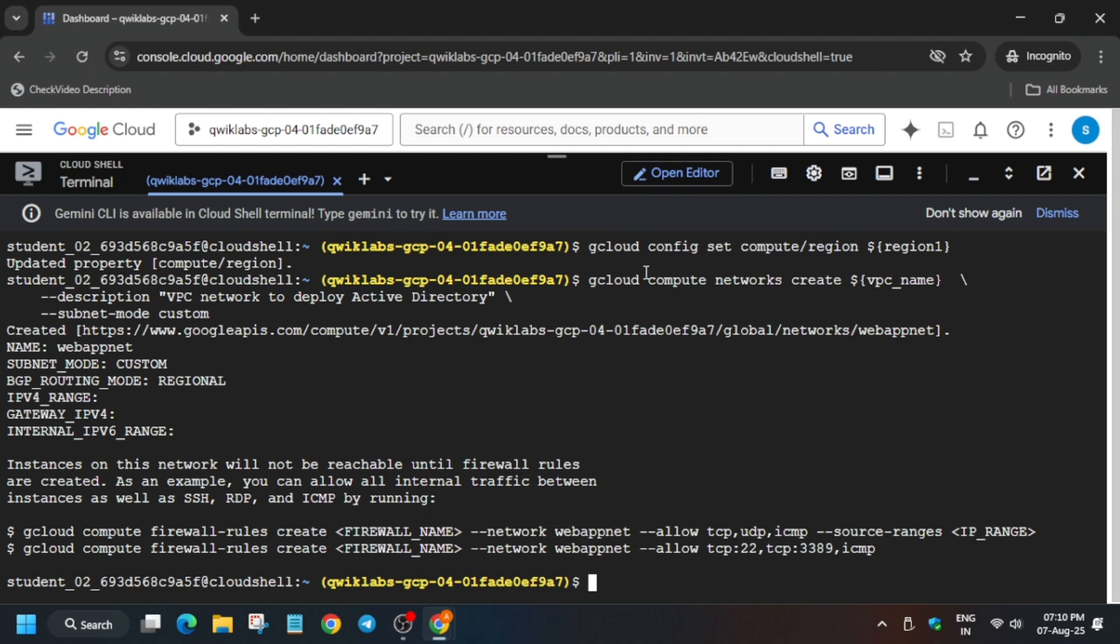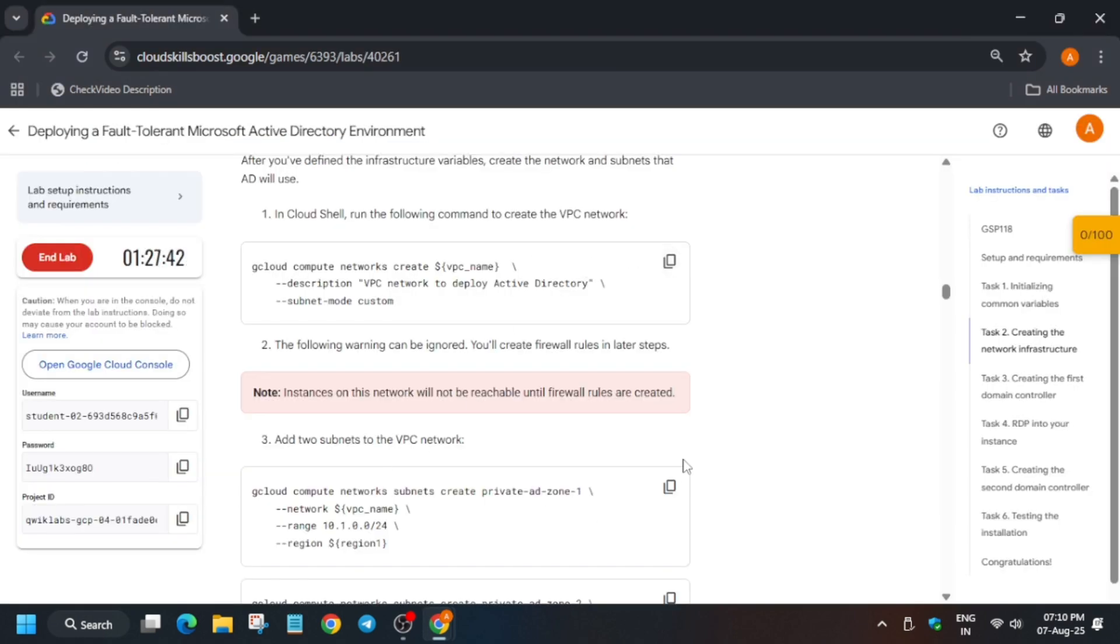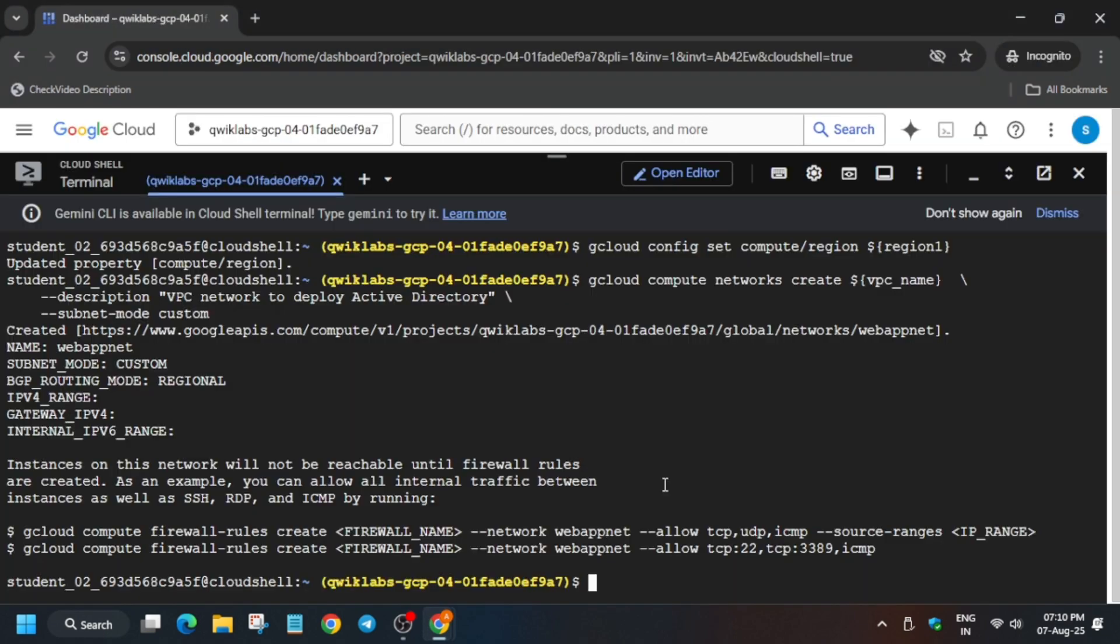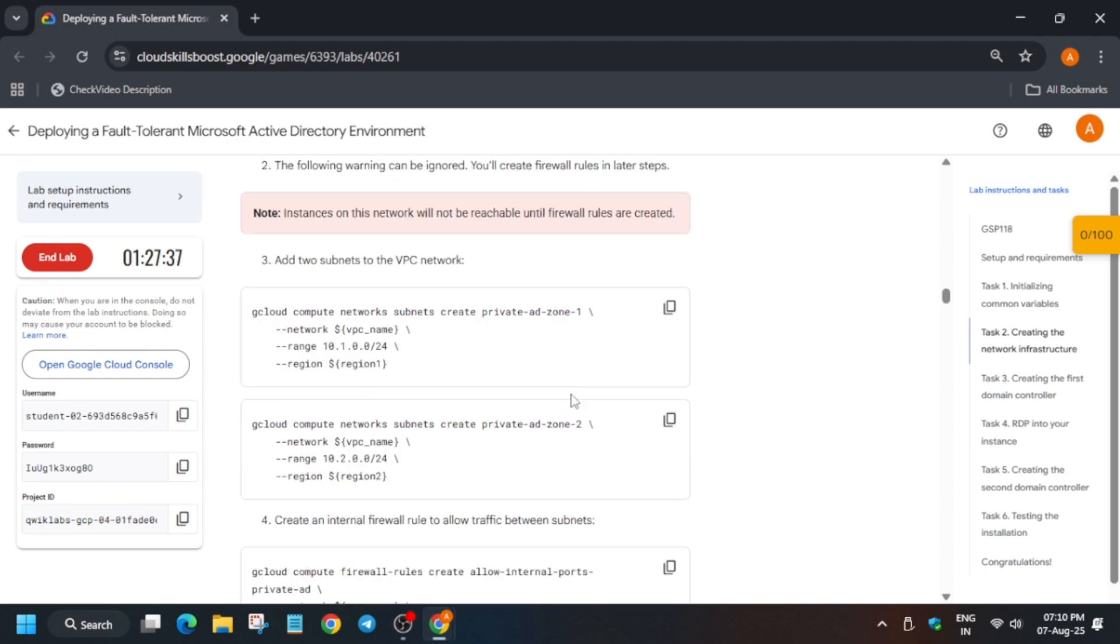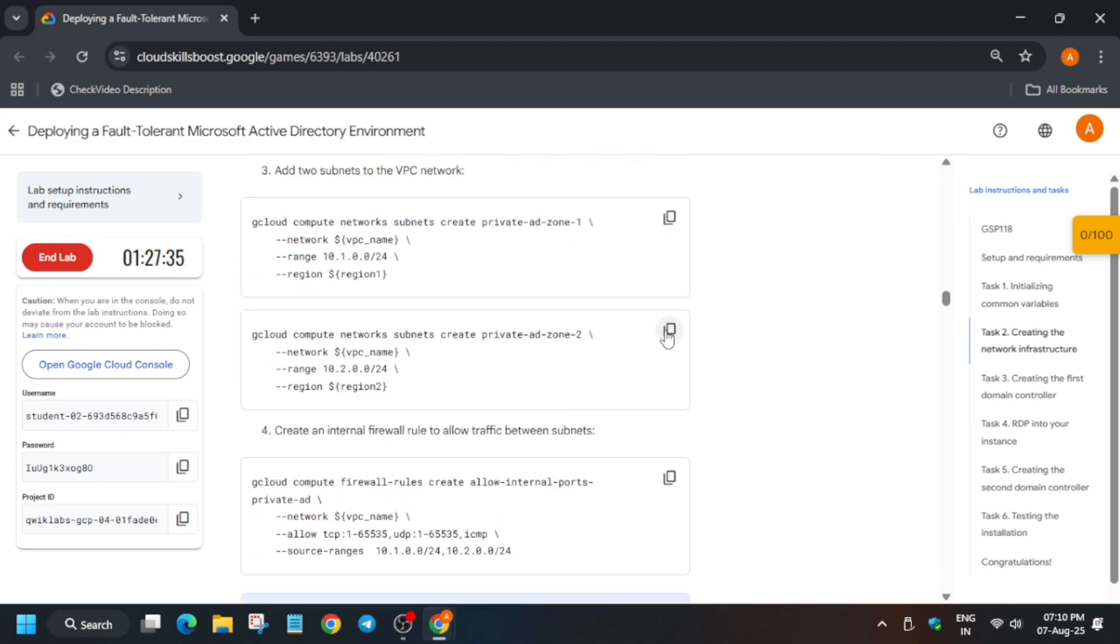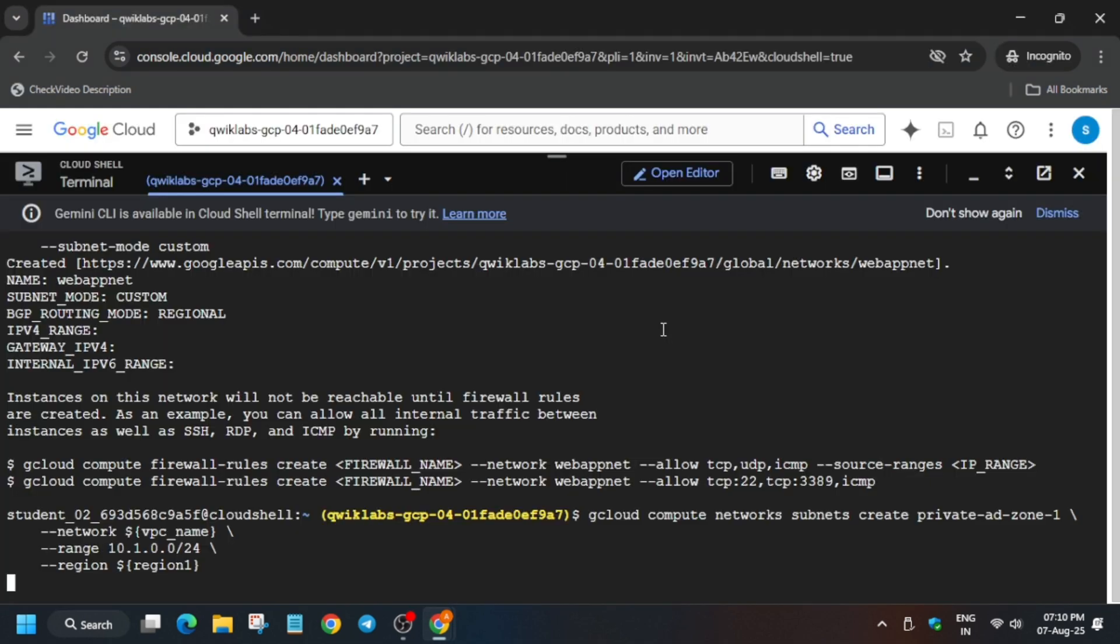Now you can see we have got the output. Come to this and copy here and paste on the cloud shell. Again, similarly you have to do for this one also. Wait for the command to get completed.